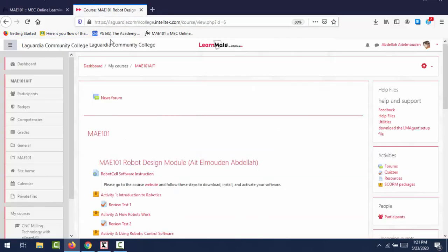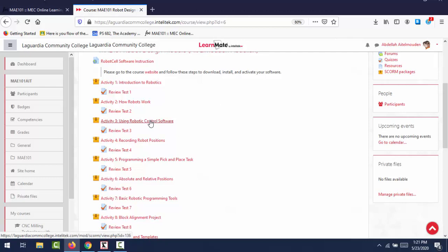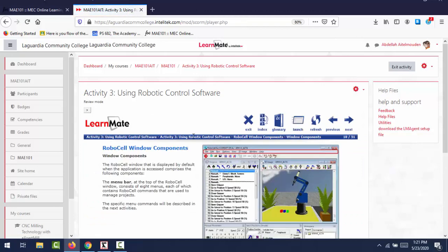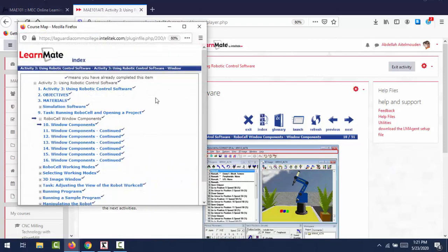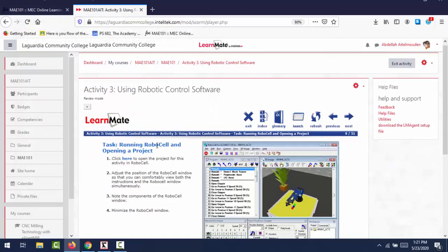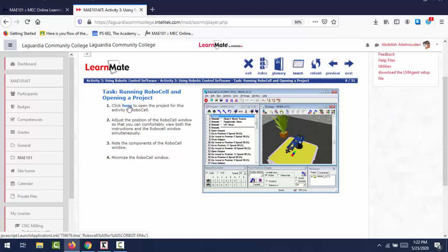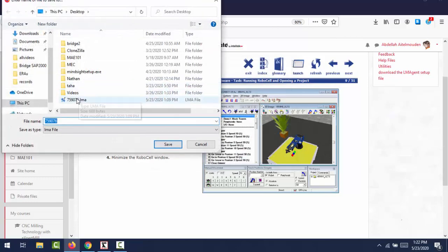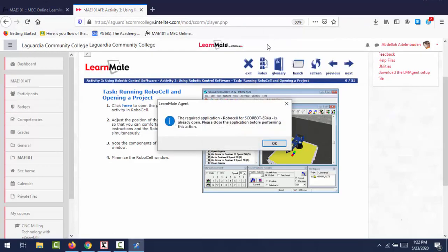Then after you run it, you go back to your course activity, and this is where you're going to be able to run the software. So go to activity number three. In this case, click enter to enter the activity. And from here, we will select the activity that provides a file that we can open, or a project file that we can open using the robot cell. So I go to index, go to task, running robot cell, and opening a project. I will click there, it will take you to that task. Then you click here, you see the link here, click here to open the project. So when you click, there is the file project that shows up, save it. I have it already saved. So I will just go and click on that file to open.